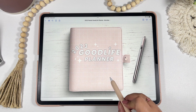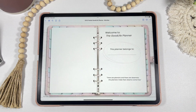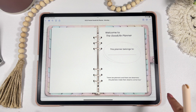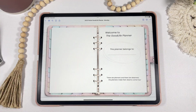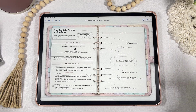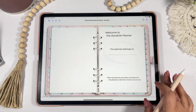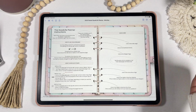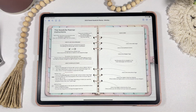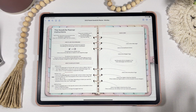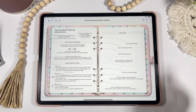The first page of the planner will be your welcome page — make sure to write down your name because that'll bring you good luck for 2023. The next page will be the instructions page. You don't want to skip this page; make sure you read everything because there's really good information there.